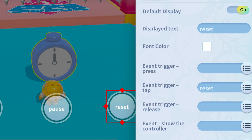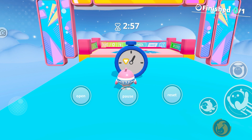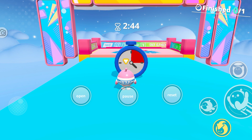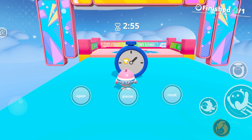Under Add Controller, name the displayed text and event trigger tap for each button as start, pause, and reset to match the above functions. Once this is done, tapping the start button will start the timer, tapping pause will pause the timer, and tapping reset will restart the timer.